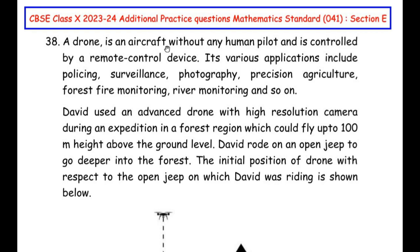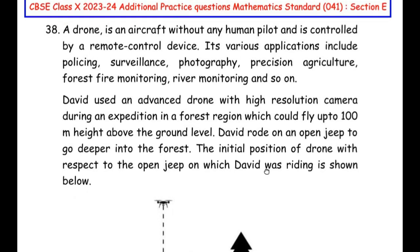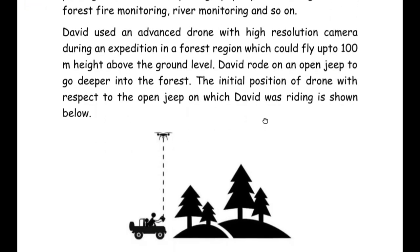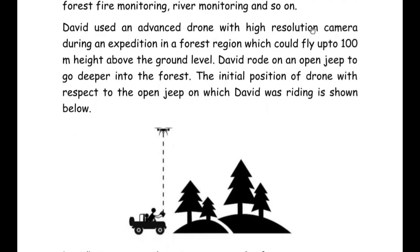A drone is an aircraft without any human pilot and is controlled by a remote control device. Its various applications include policing, surveillance, photography, precision agriculture, forest fire monitoring, river monitoring, and so on.